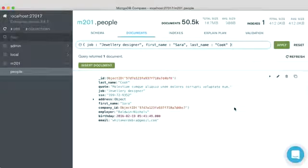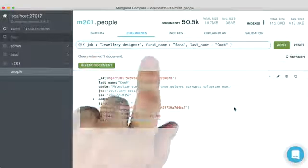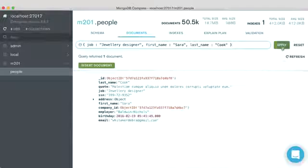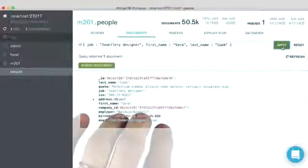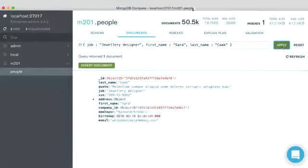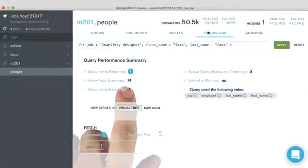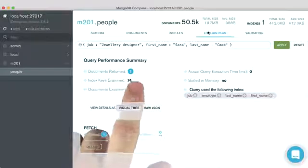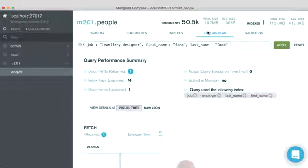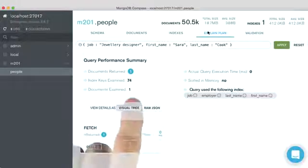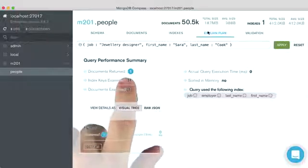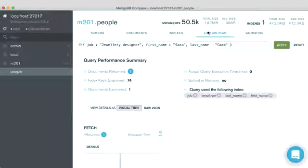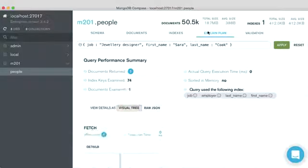We can take this a step further by looking at job, first name, and last name. We still get the one document that we wanted, but now we're examining way more keys than what we were before. So we still only have to look at one document, the same one that we returned, but now we're looking at a bunch of keys that we don't need to.